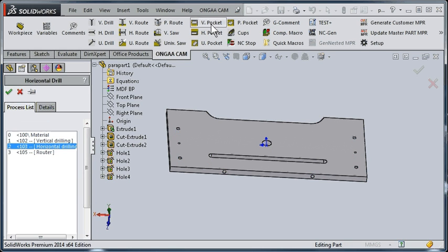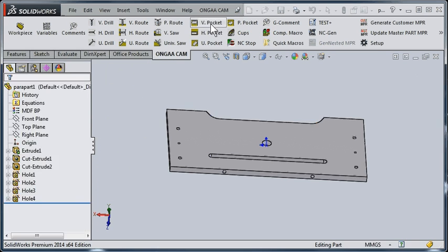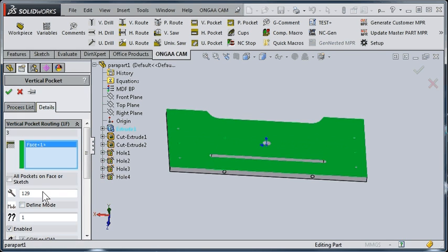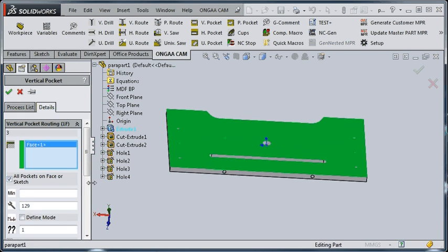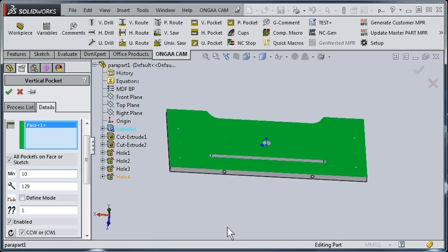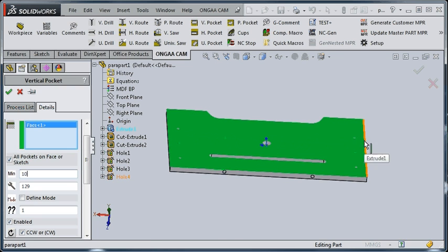Finally, we're going to do the vertical pockets which are on the top surface. Again, I can select the surface. I can select all pockets on the face. In this case, I want to give it a minimum diameter of 10 millimeters with no maximum. So it'll create just these two pockets and will not try to pocket these drill holes.